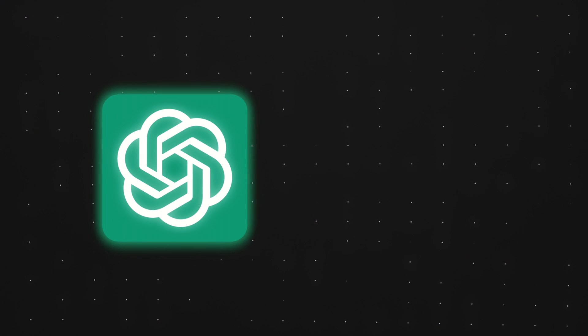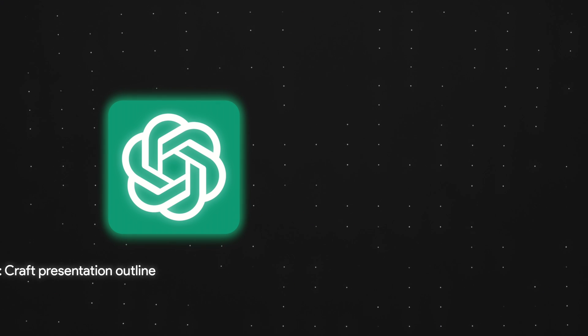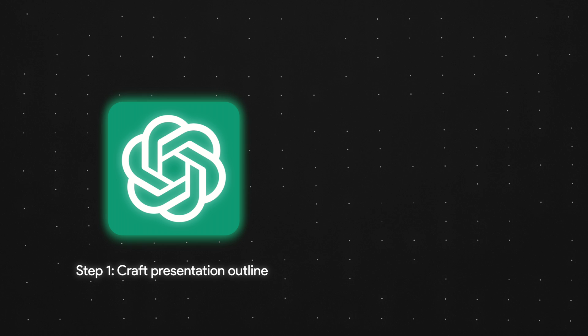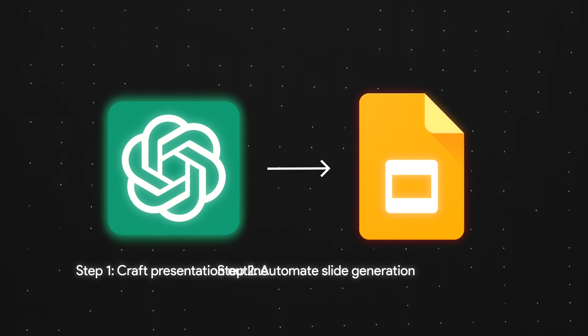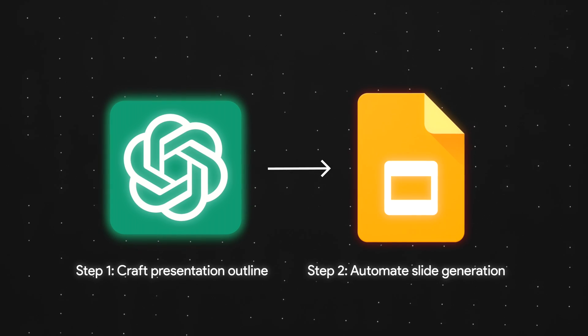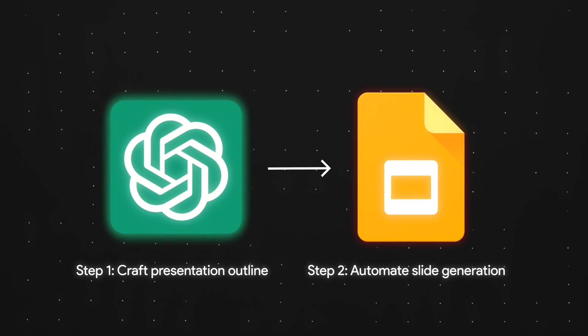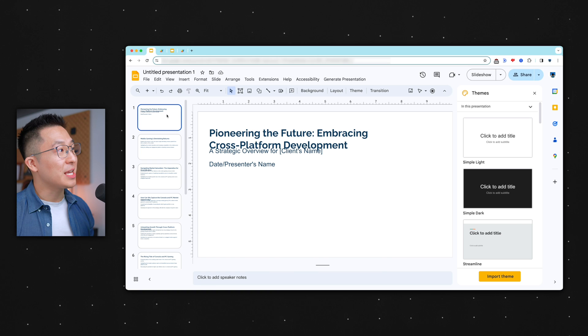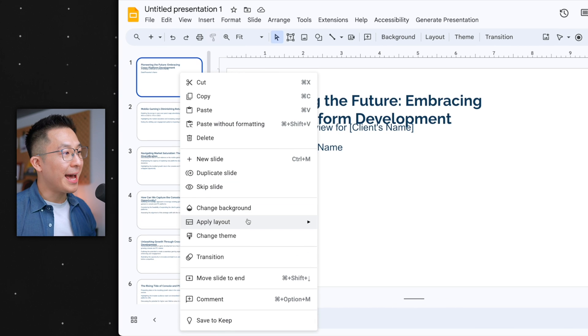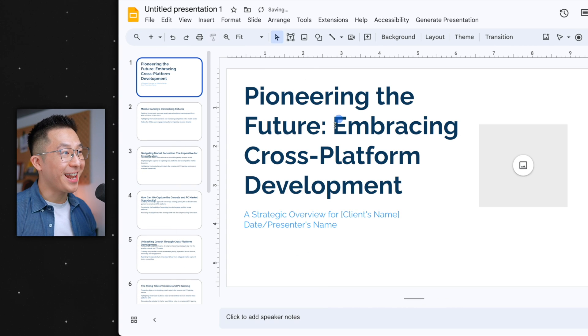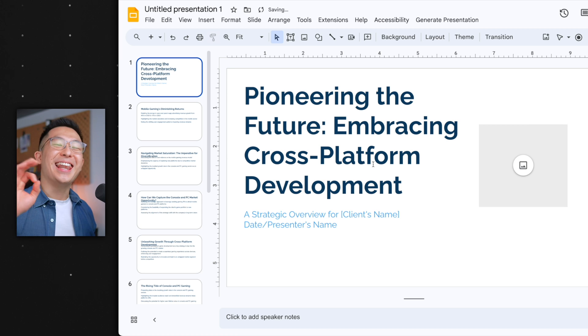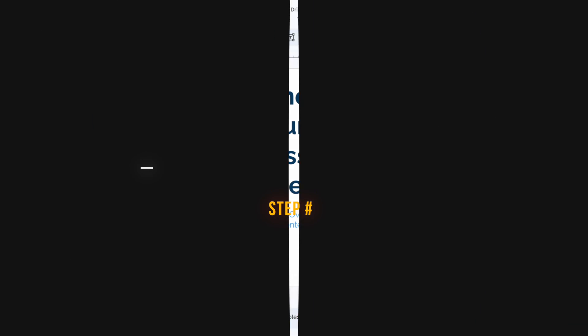In this video, we'll go over how ChatGPT can help us craft a strong outline for any presentation topic and automate the entire slide generation process. And towards the end, I'll even share a beautiful Google Slides template you can apply just like this. Let's get started.